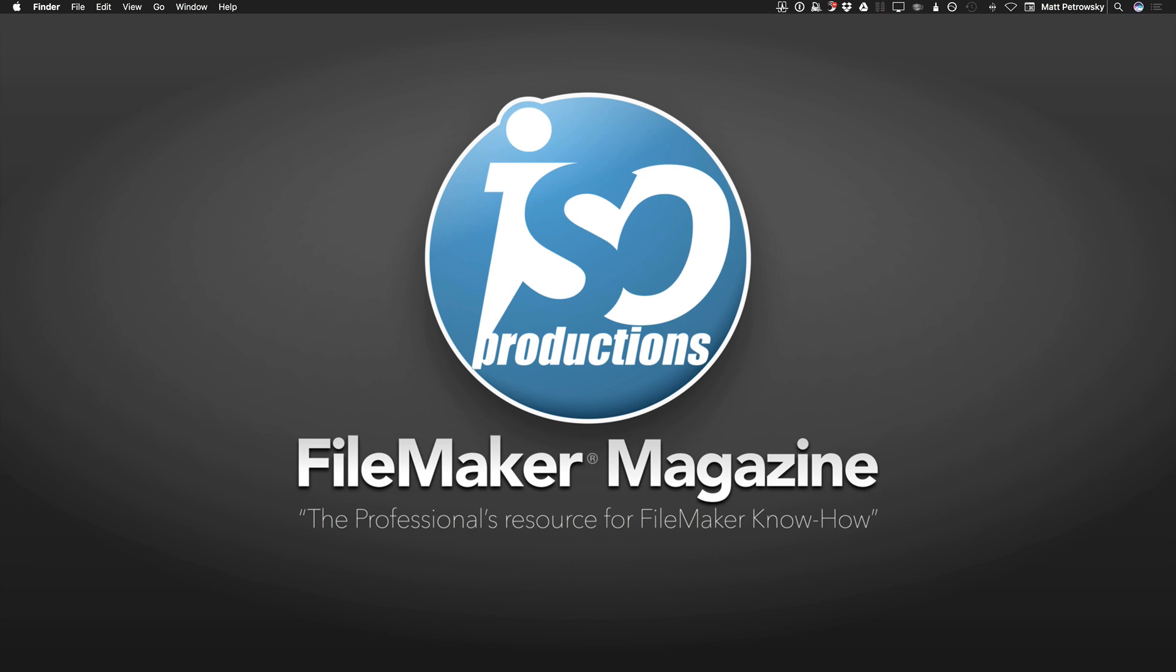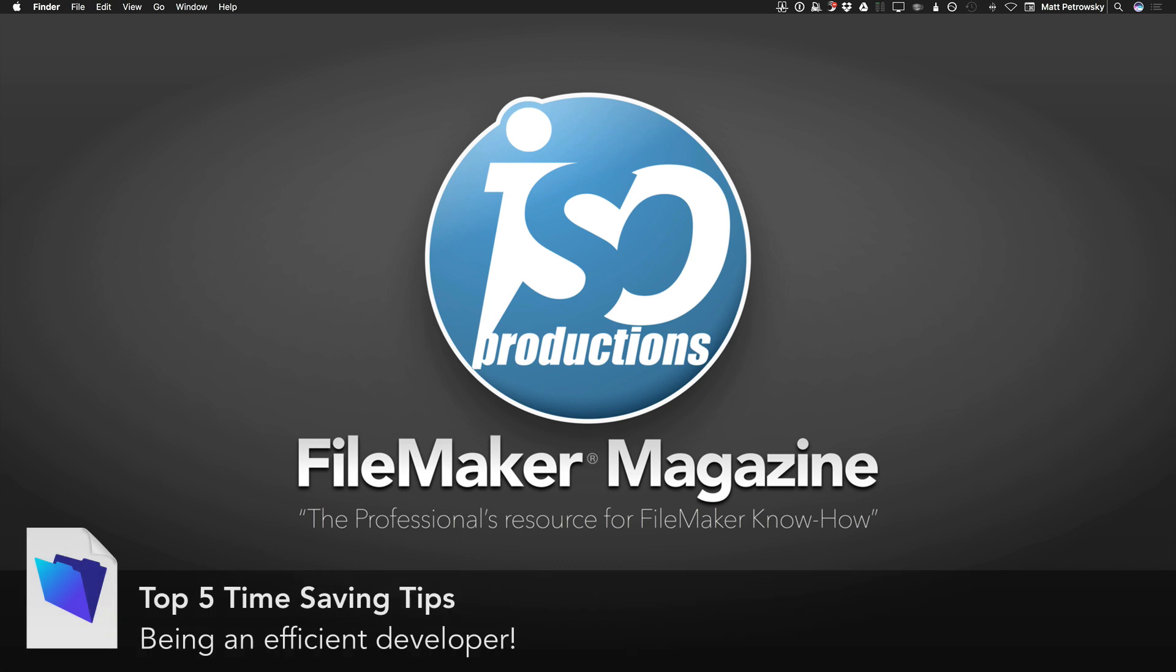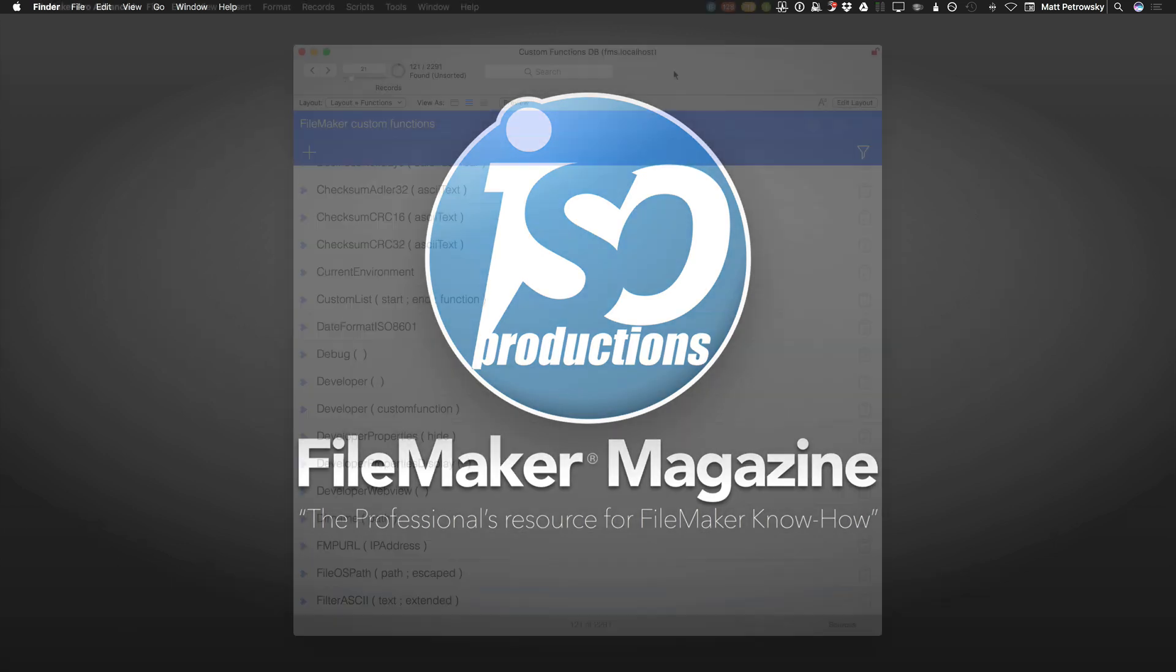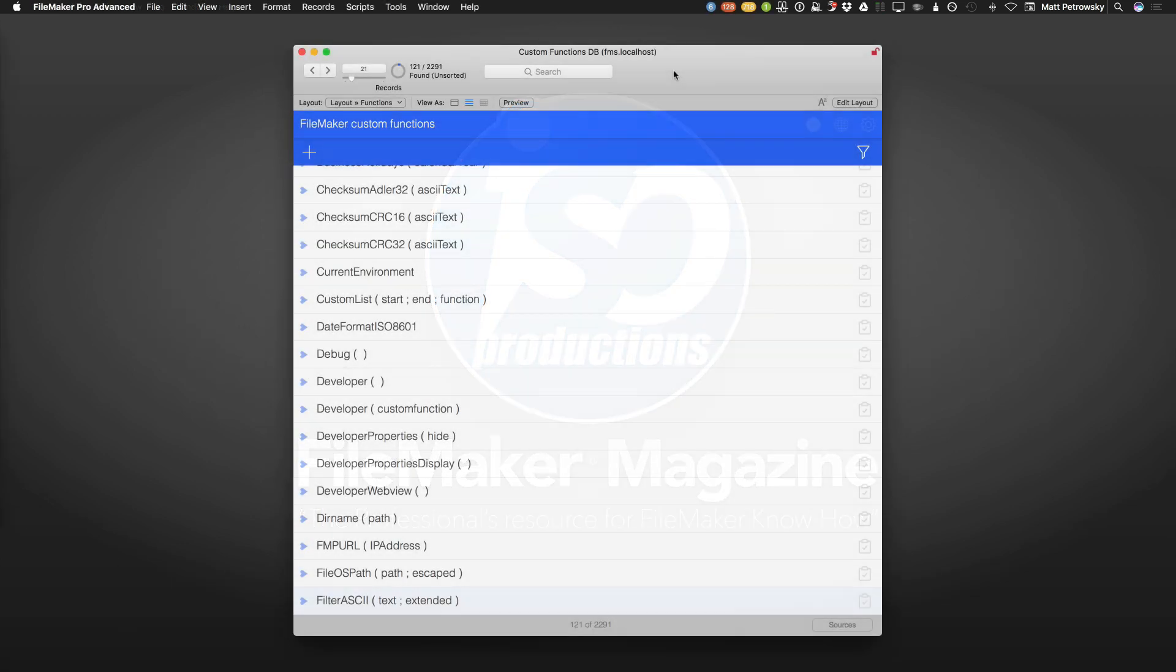So what are we talking about today? Today we have the topic of some top five tips that are time savers that I like to use in FileMaker Pro. So let's take a look at them and go through them one by one.